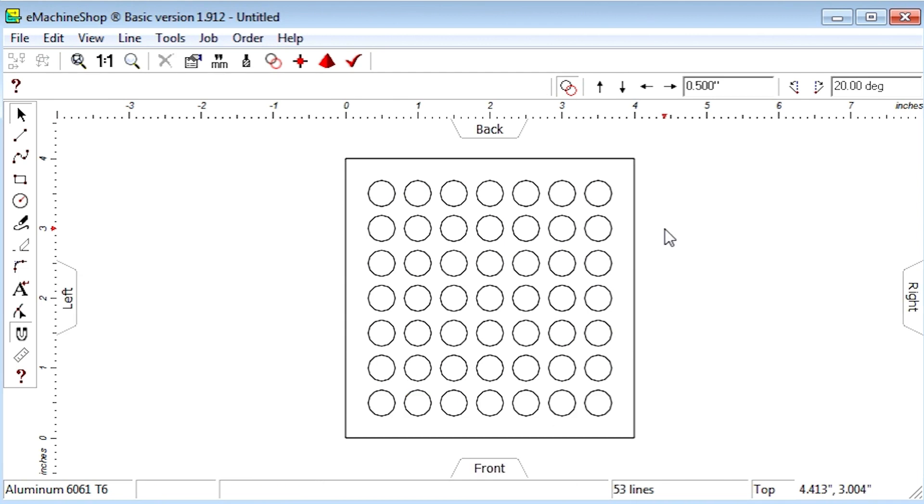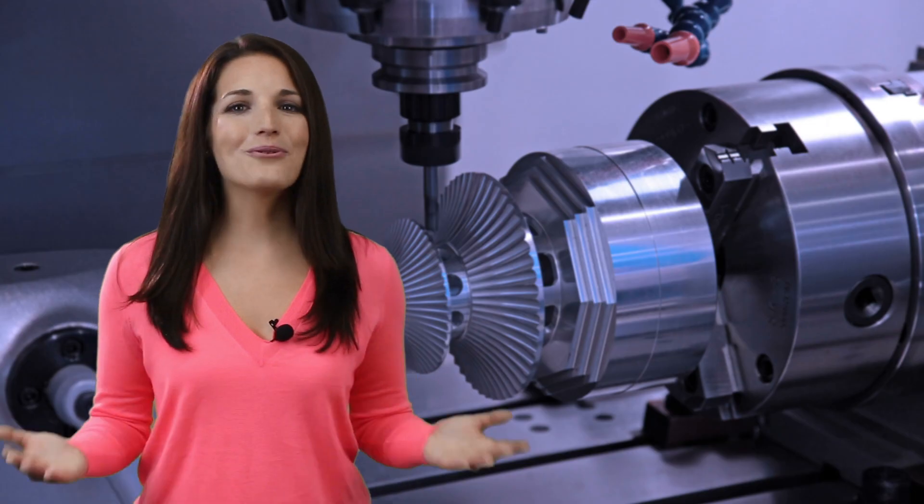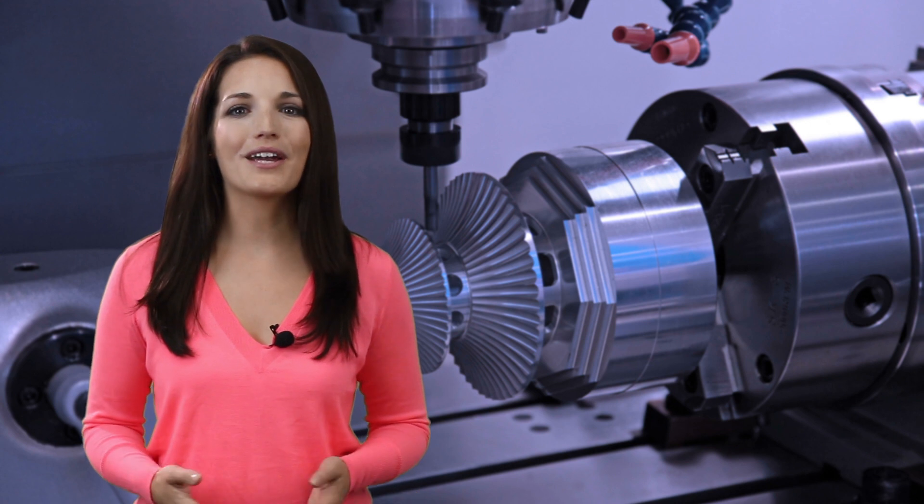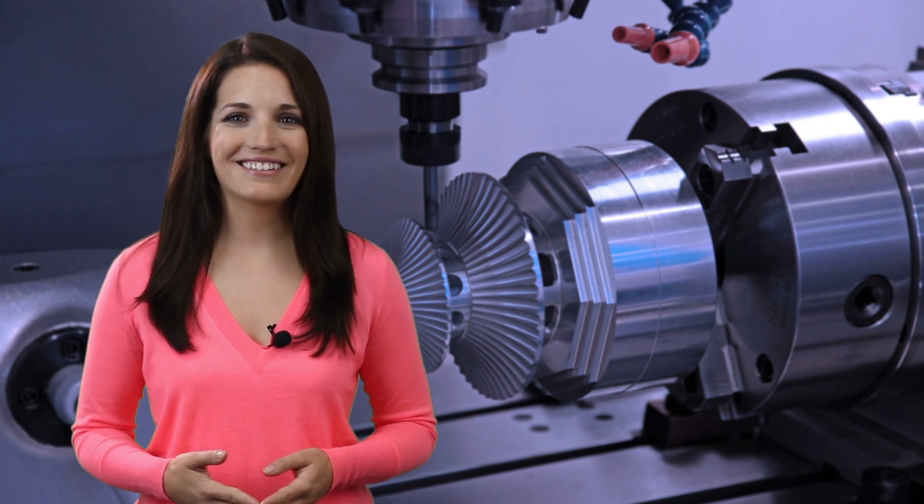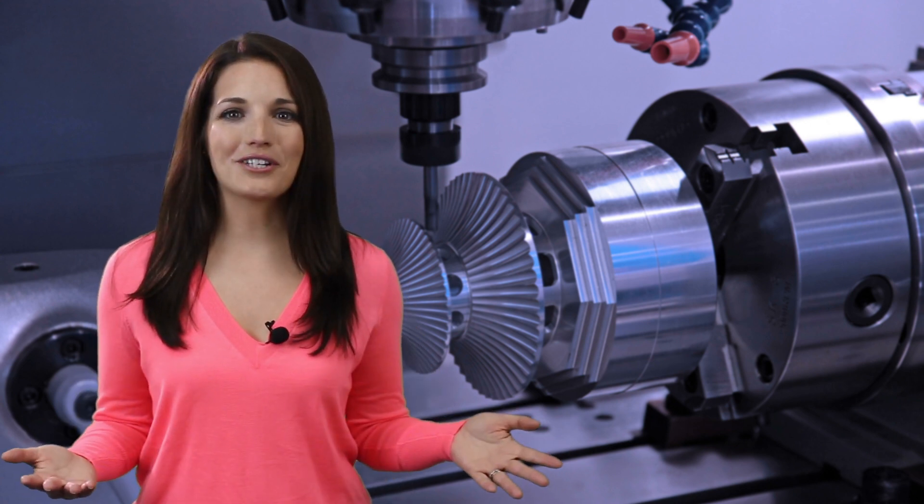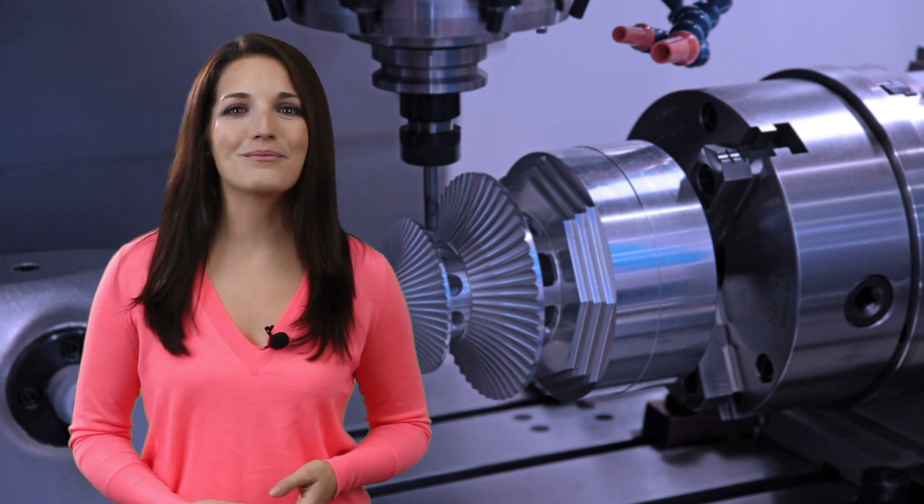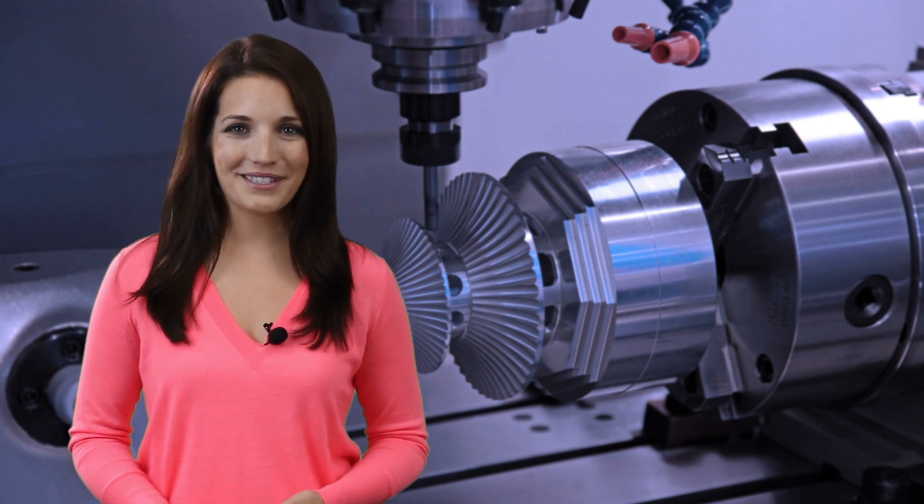The revised grill is now complete. You will find the repeat feature useful in a wide variety of designs. Thanks for watching and be sure to see our other videos for more useful tips. Bye for now.